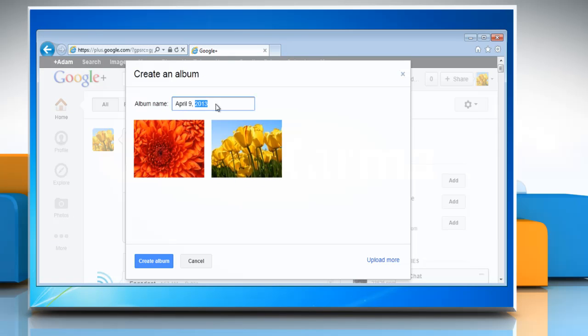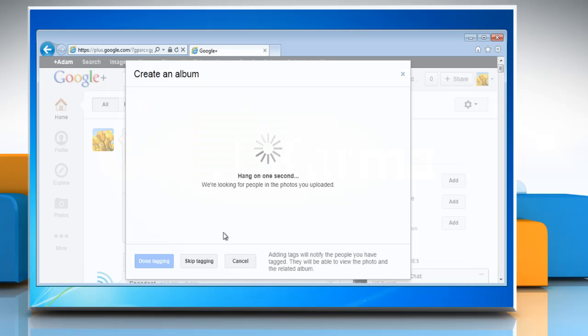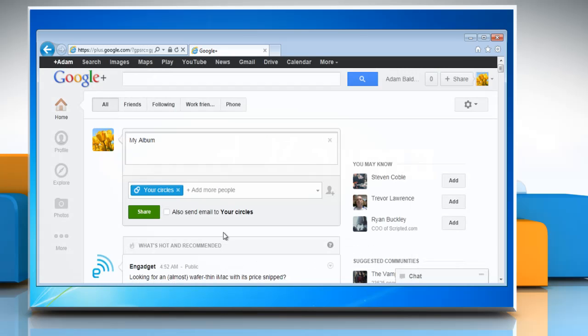Type the name of the album you want to give and then click create album. Wait for the process to complete. When it's done, click share to share the album.